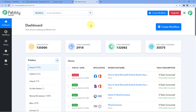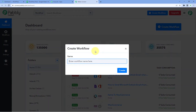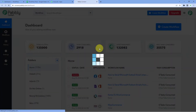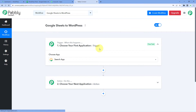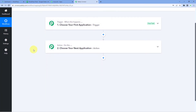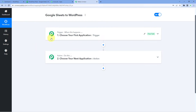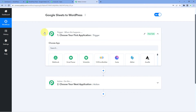After clicking on Access Now, we will reach the Pabbly Connect dashboard. After reaching the dashboard, click on Create Workflow and give this workflow a name — for example, I would like to name my workflow as Google Sheets to WordPress. Click on Create. Now we can see that our workflow is open, and in this workflow we have two different windows: the trigger window and the action window. Triggers and actions are the two principles on which this whole automation works — where the trigger says 'when this happens' and the action says 'do this.'